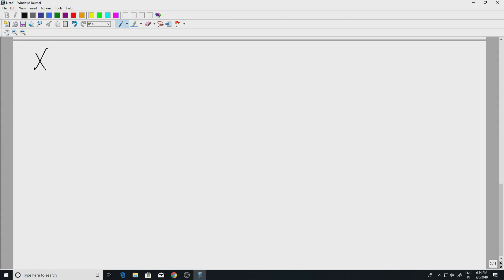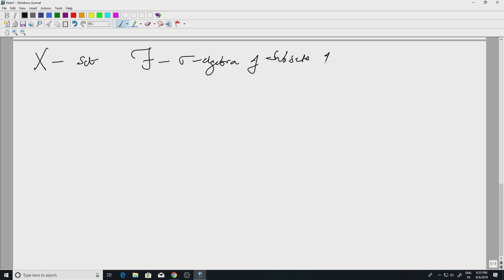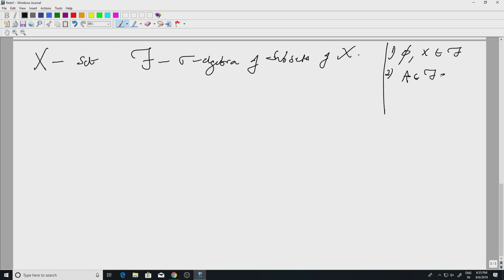Let us recall what a sigma algebra is. We have a set X, and script F is a sigma algebra of subsets of X. There are three properties script F should satisfy: one, the empty set and the whole space should be in script F; two, it is closed under complementation — if A is in F, then the complement is in script F; and three, it is closed under countable unions. If A_j are in script F for j = 1, 2, etcetera, then the union of A_j is also in F.